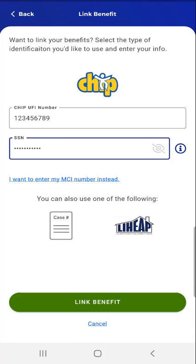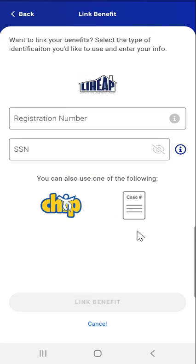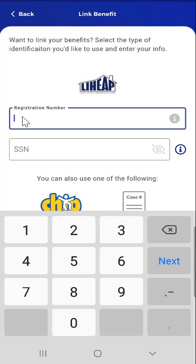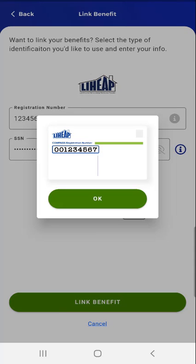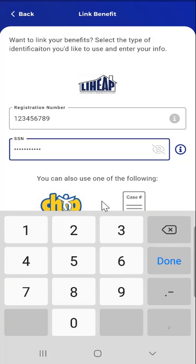The final option, if the user receives a LIHEAP Preseason Registration Number, is to link their case using their LIHEAP Registration Number. To do this, the user would tap the LIHEAP button. Here, they enter their LIHEAP Registration Number and Social Security Number. The Information button is available for both fields. If the user doesn't know their LIHEAP Registration Number, they can tap the Information button. An image of a sample LIHEAP card will appear with a box around where the LIHEAP Registration number is found. The user taps the OK button to return to the previous screen.